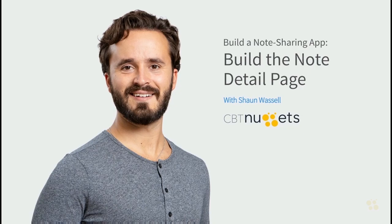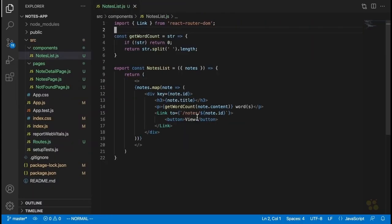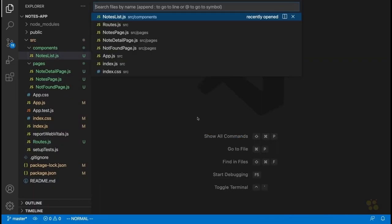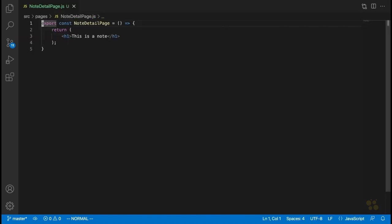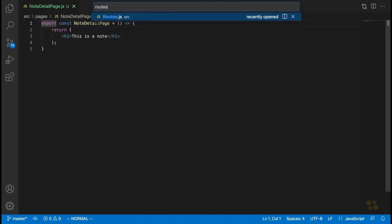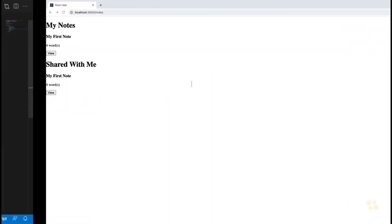We've created our notes page, which is the home page for our application. The next thing we're going to create is our note detail page. When we set this page up in our routes, we used a URL parameter to make sure this page would be able to display different notes depending on which note the user had clicked.